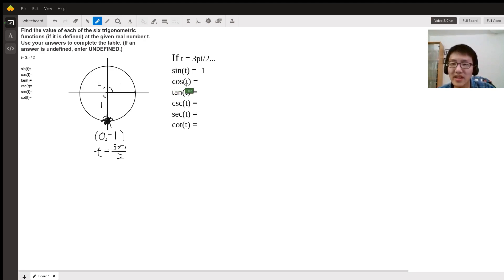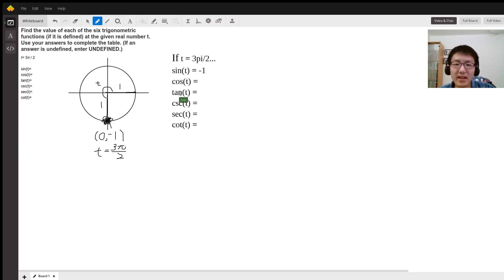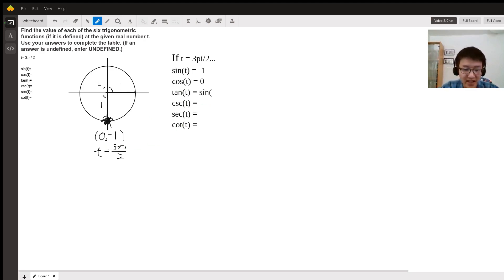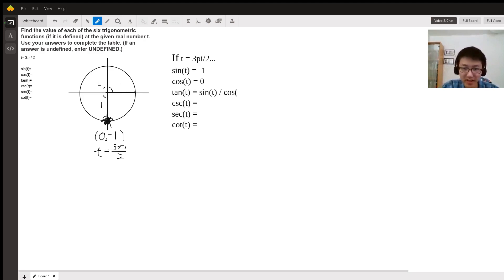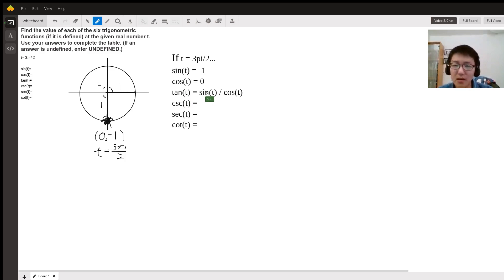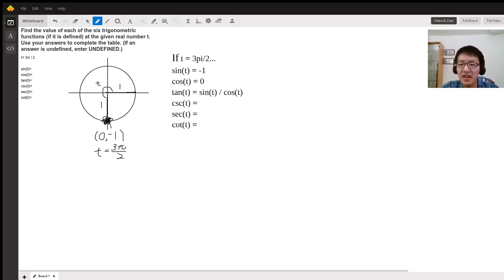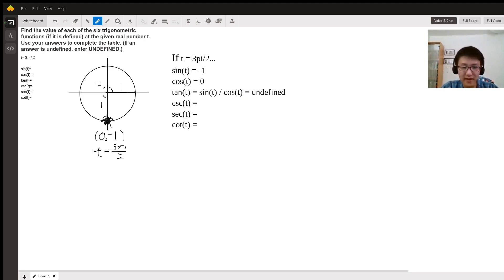And the opposite is true for cosine. Cosine of t is the value of your x-coordinate, zero. So tangent of t is the same as sine of t divided by cosine of t. What did we say sine t was? Negative one. Negative one divided by cosine t is zero, so negative one divided by zero. And since you can't divide equations by zero, it will be undefined.